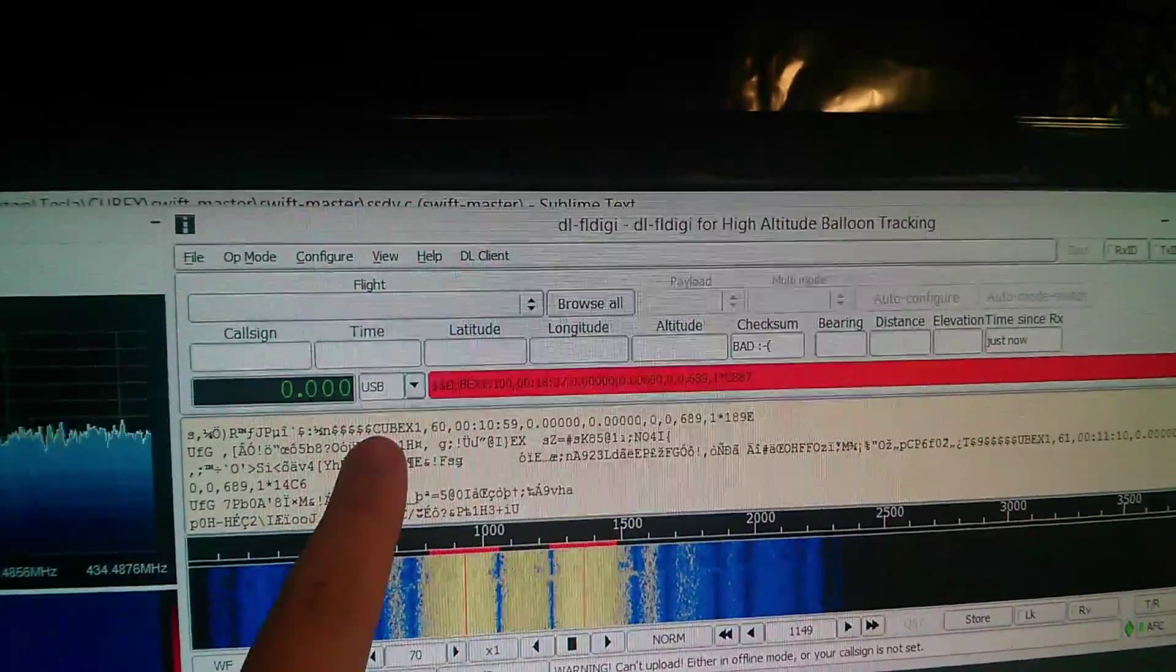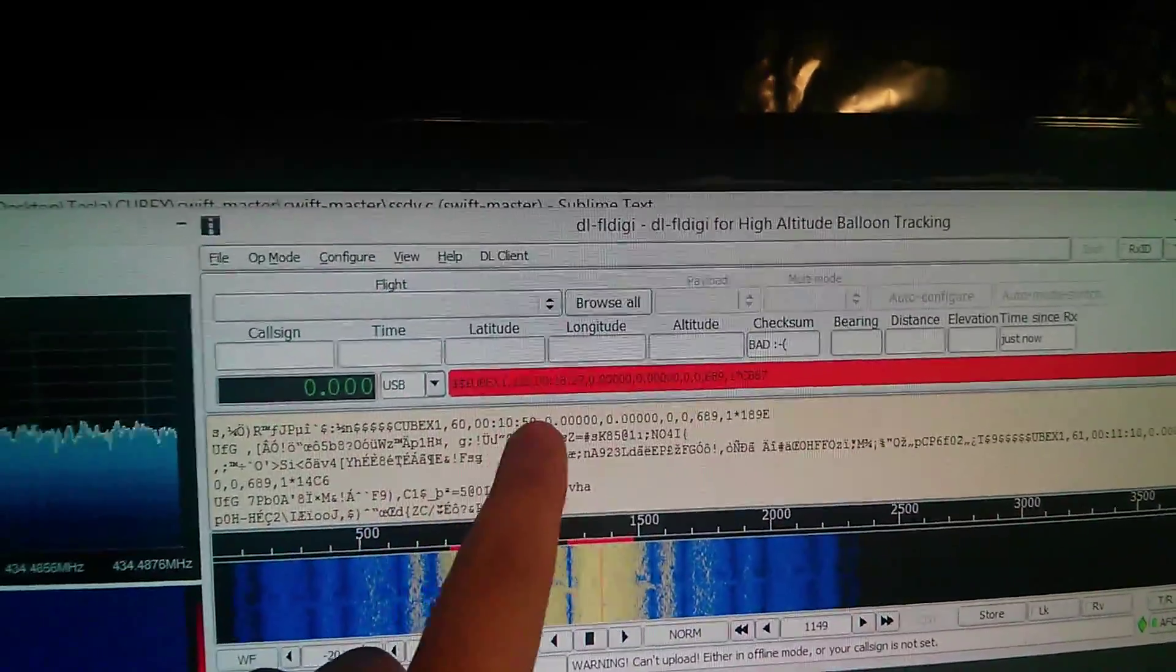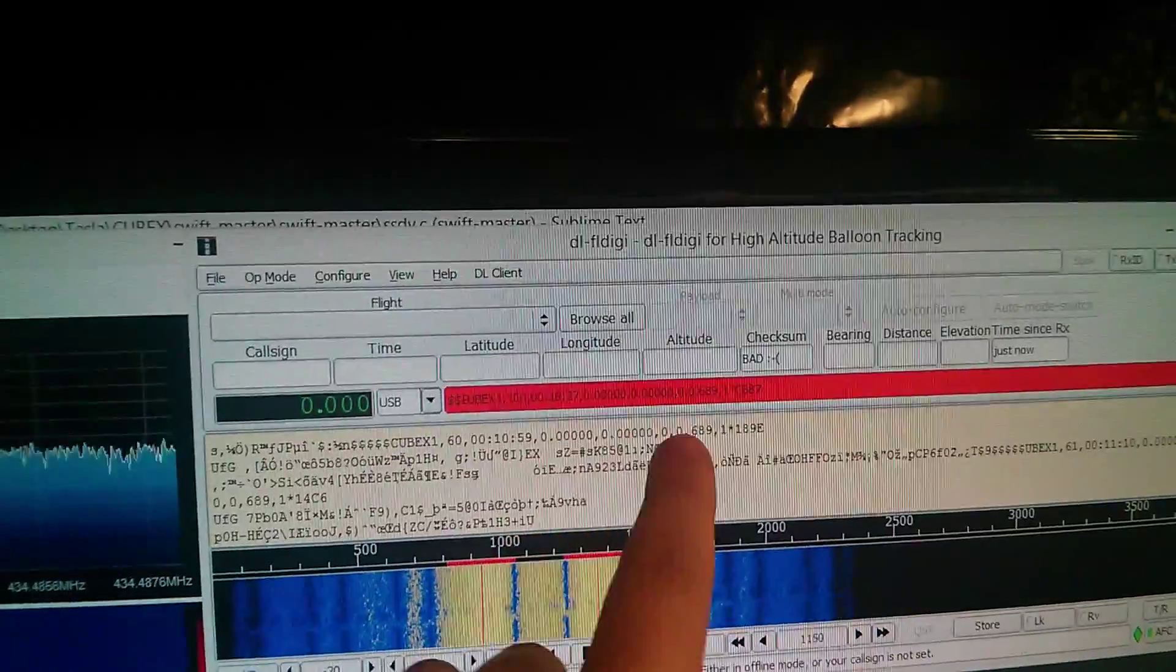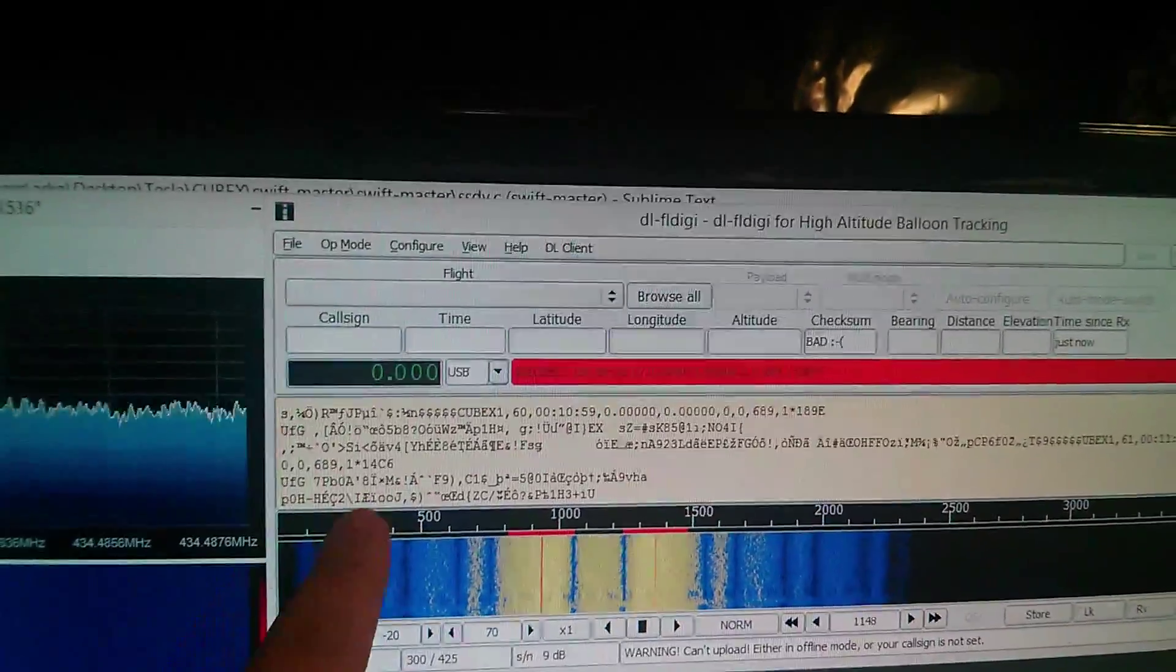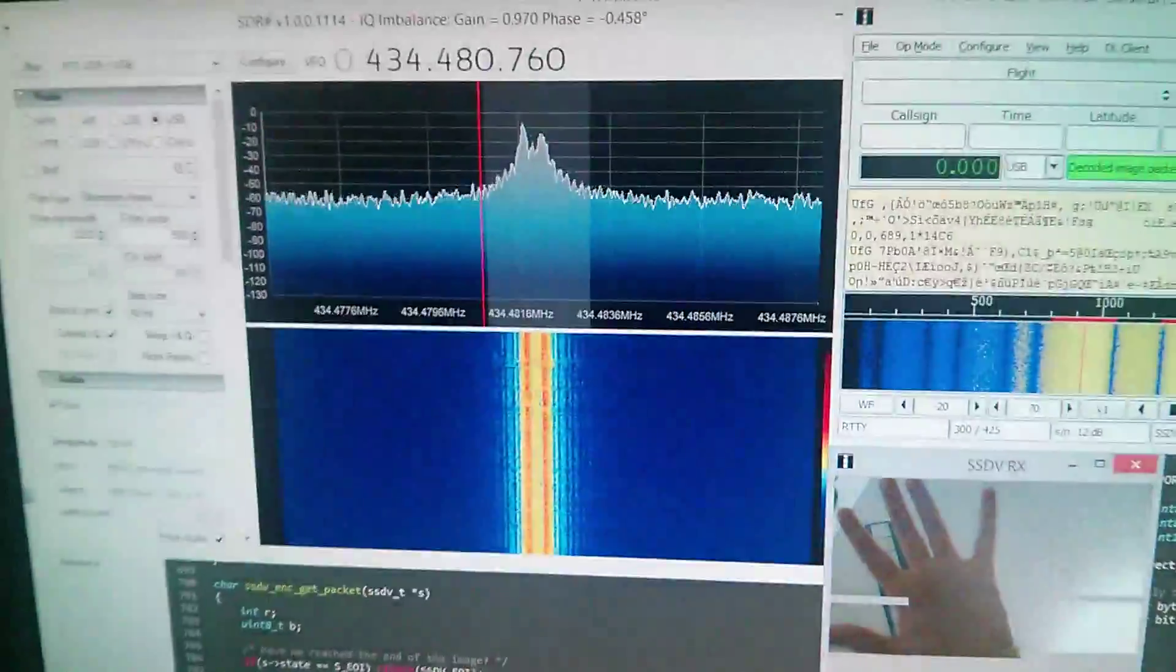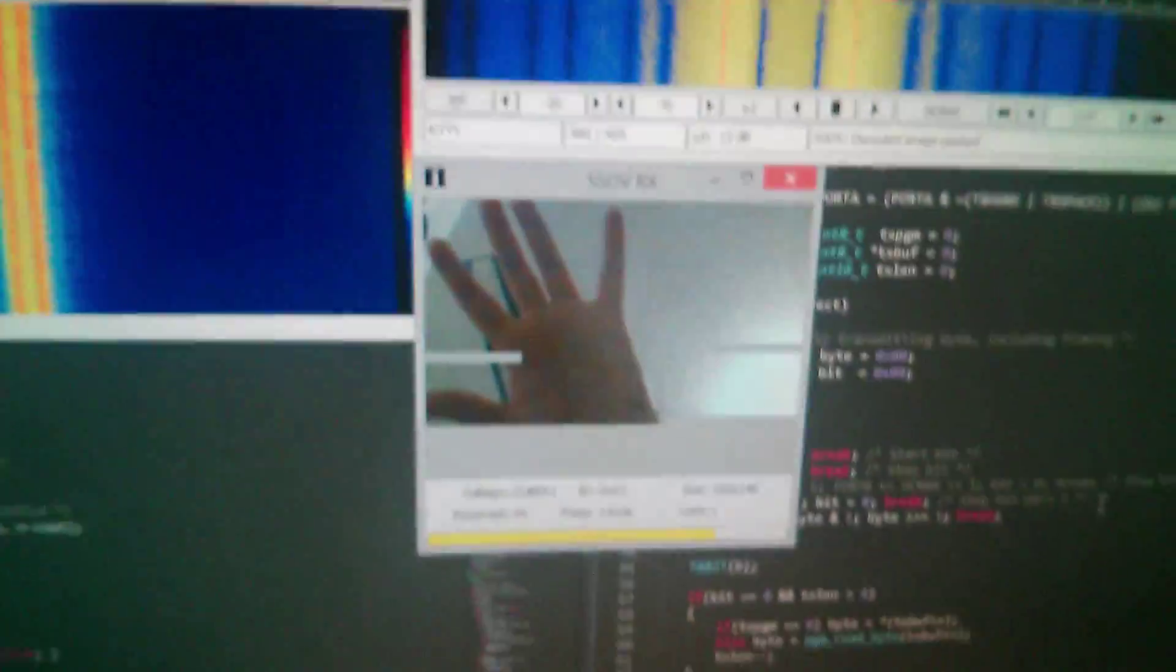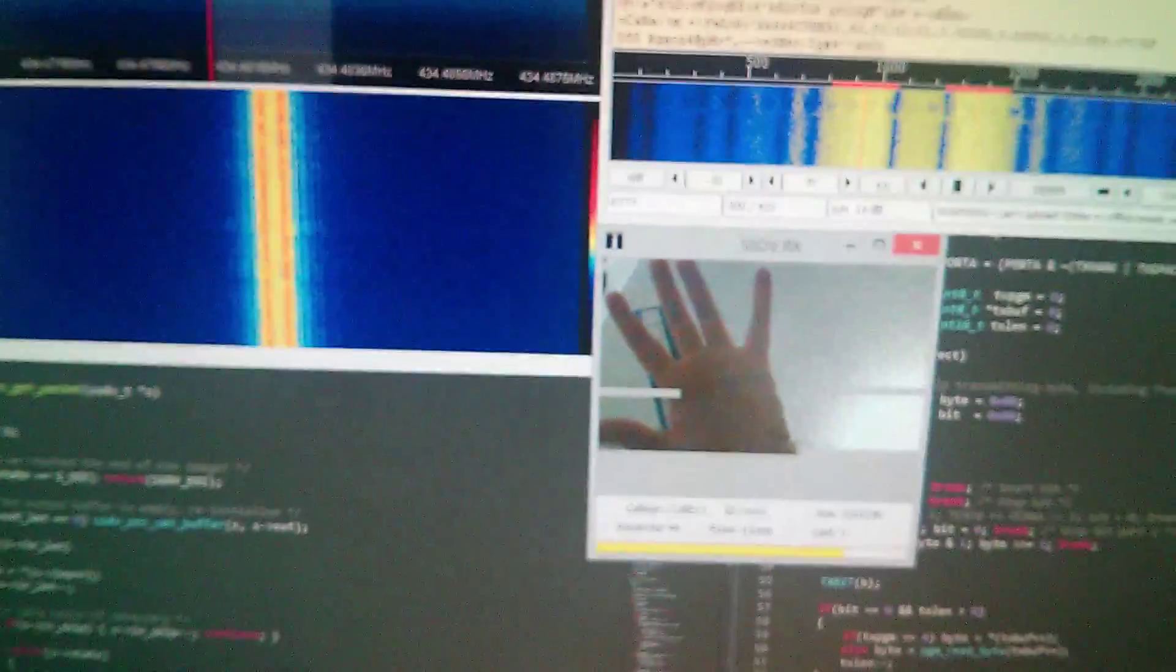But you have the payload name, the time, the GPS coordinates, and then the checksum. And then all this, what looks like garbage, is actually image data. And earlier, I took a picture with my hand sticking out.